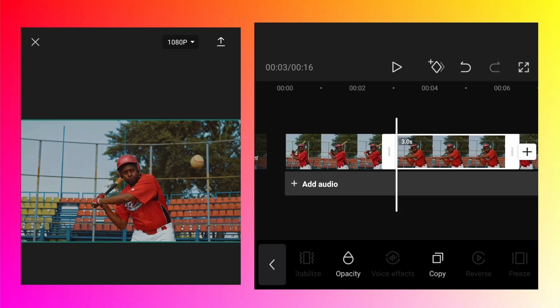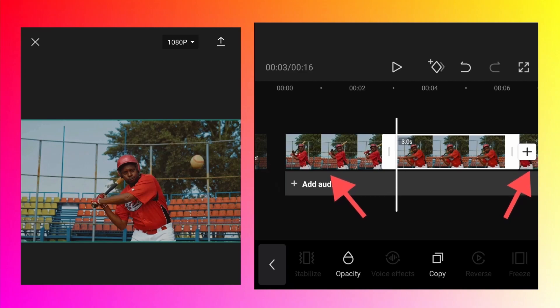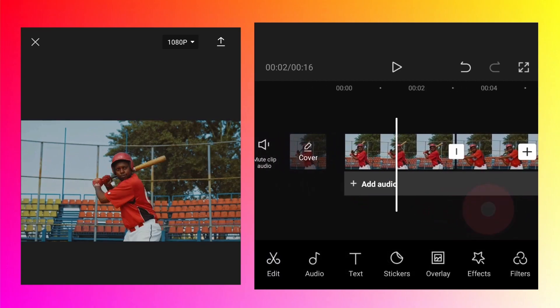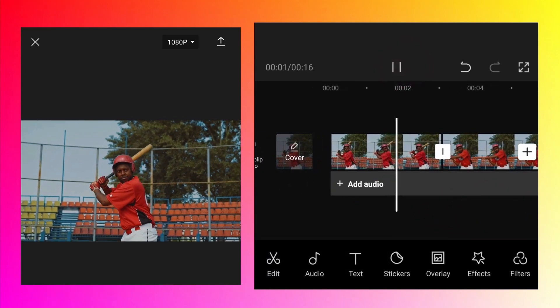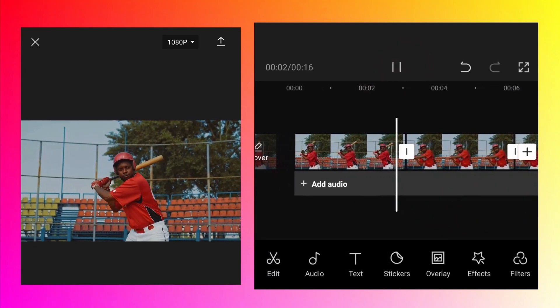What that option did was split the original video. On the left side is the first part of the video, then the freeze frame, and on the right side is the rest of the video.